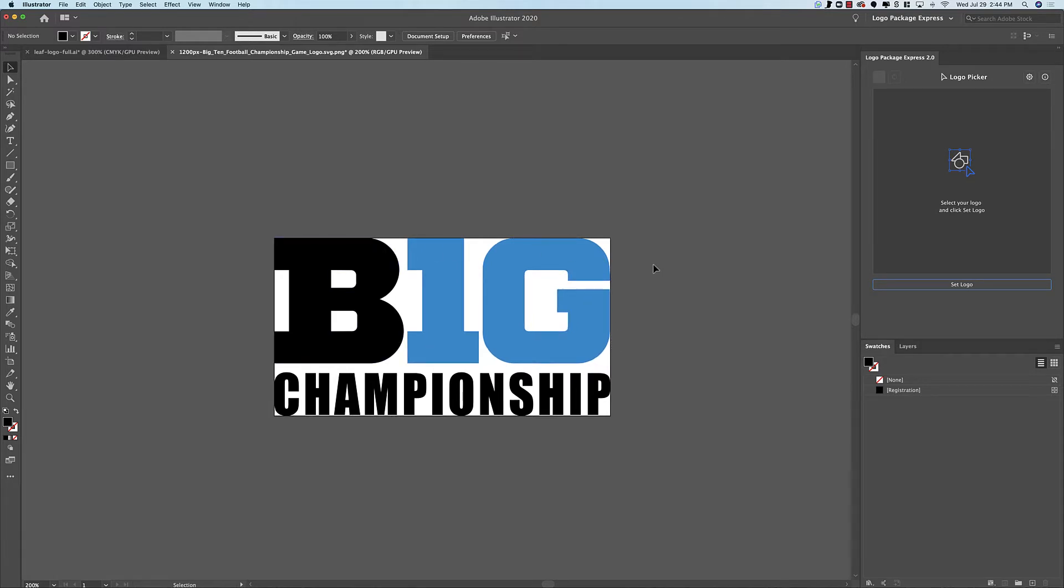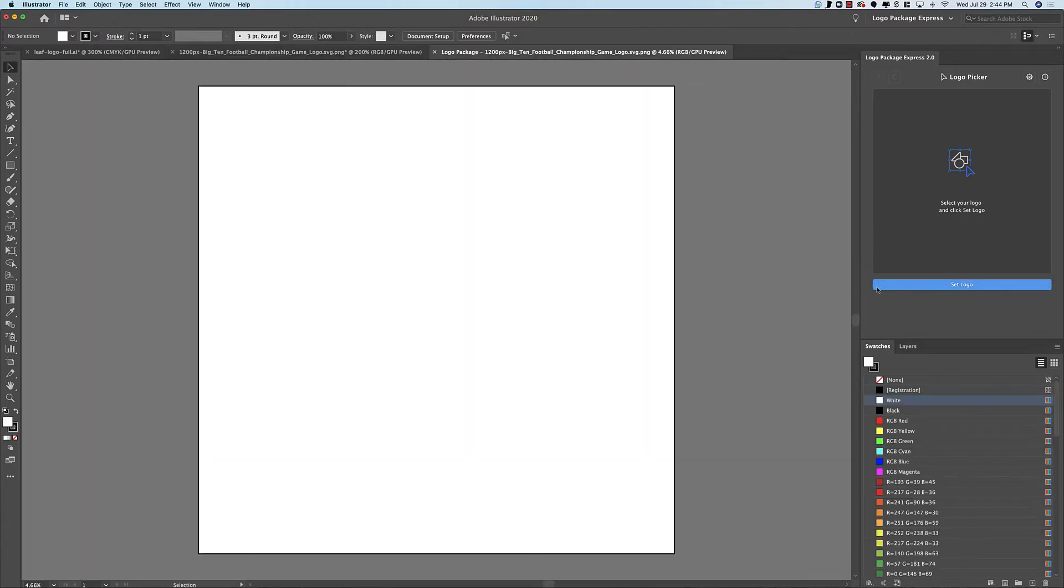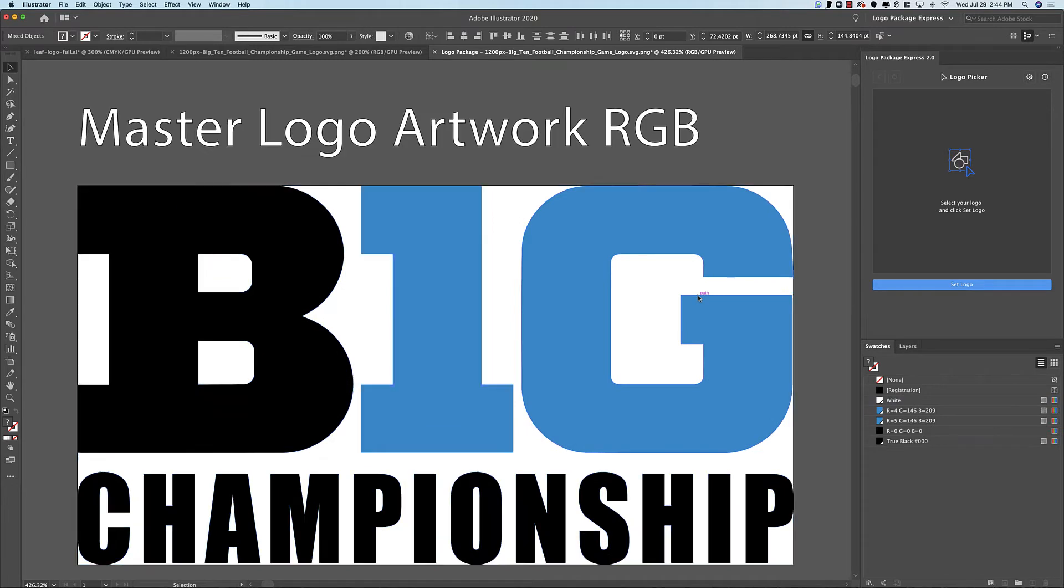So how do we deal with this inside Logo Package Express? Well, let's take a look at what happens when you try to work the normal way. I'm going to go ahead and set the logo and then set the different components.